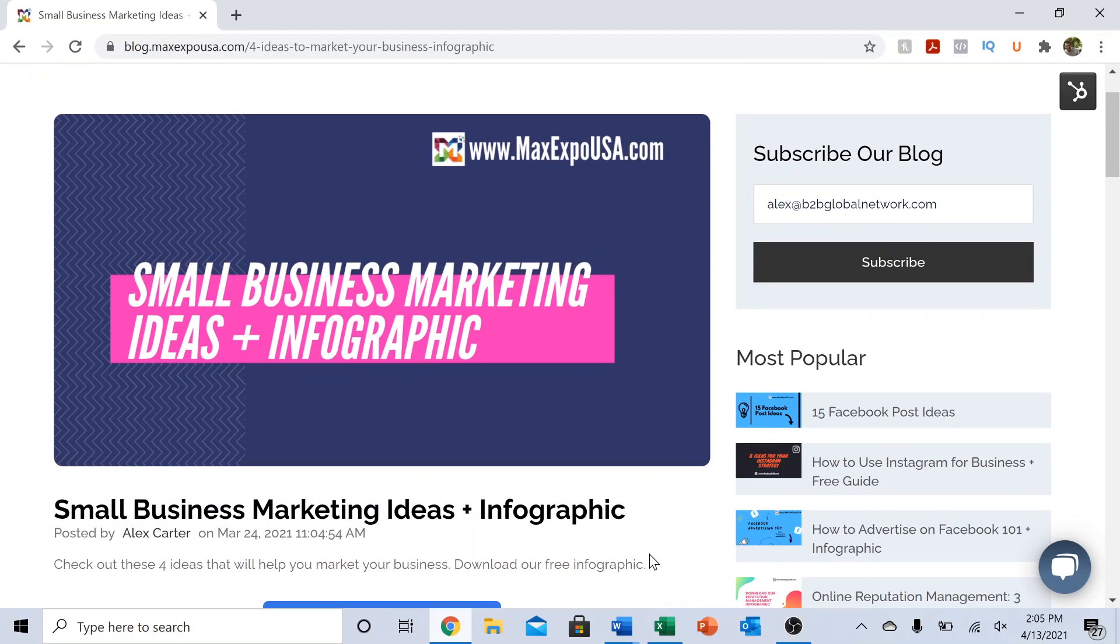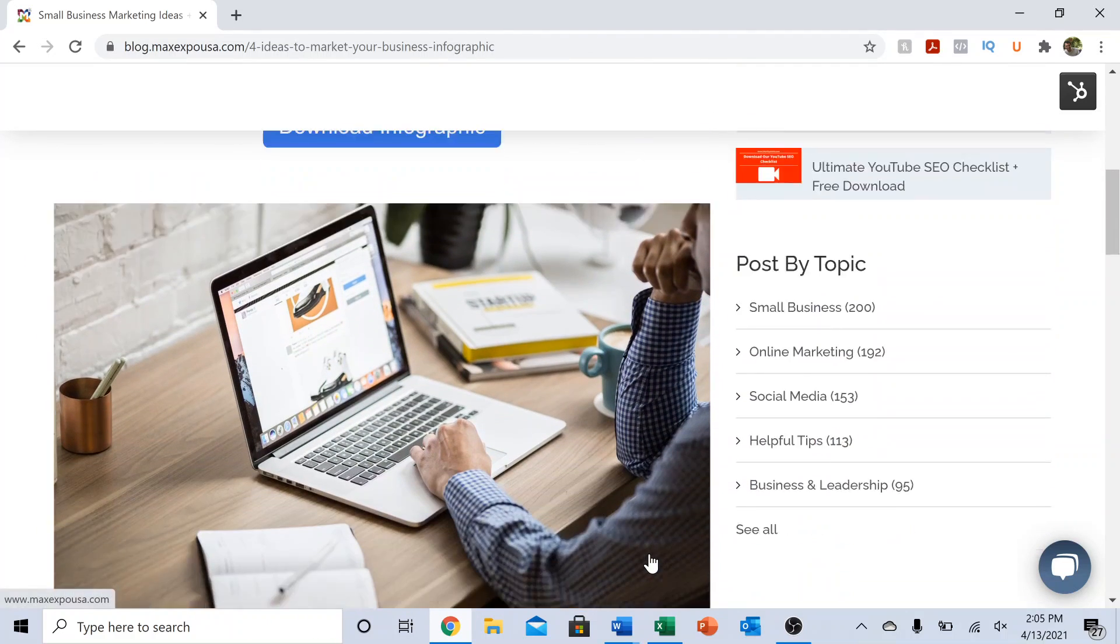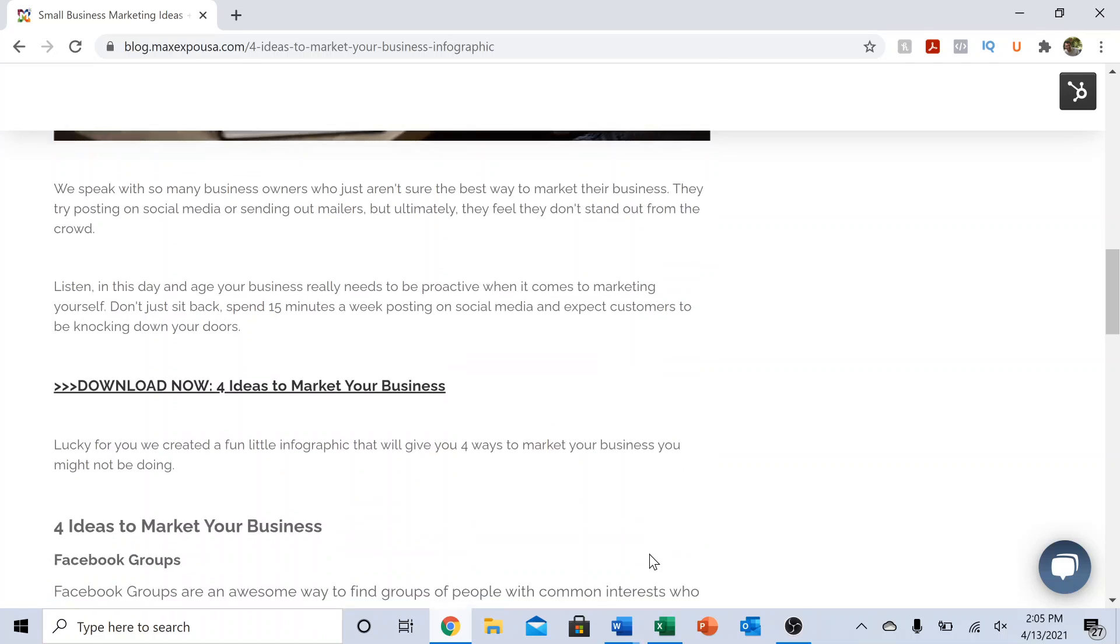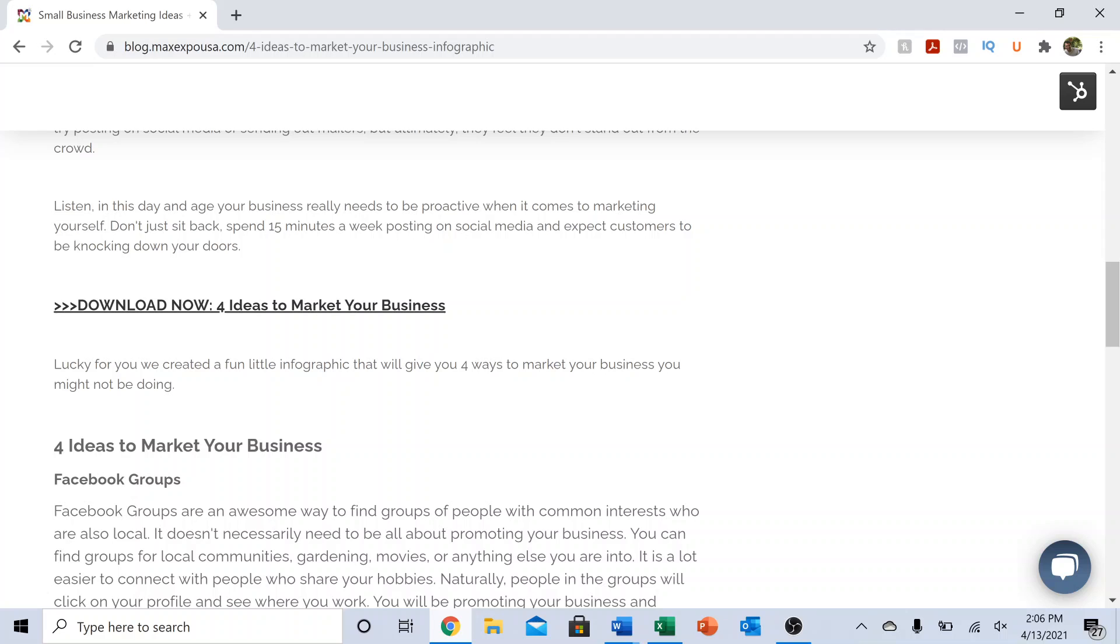Today I want to talk about four specific ideas that you can use for your small business. We've worked with over 500 small businesses all throughout the country, so we've had the unique advantage of being able to speak with a lot of business owners and figure out what's been working for them and what hasn't.